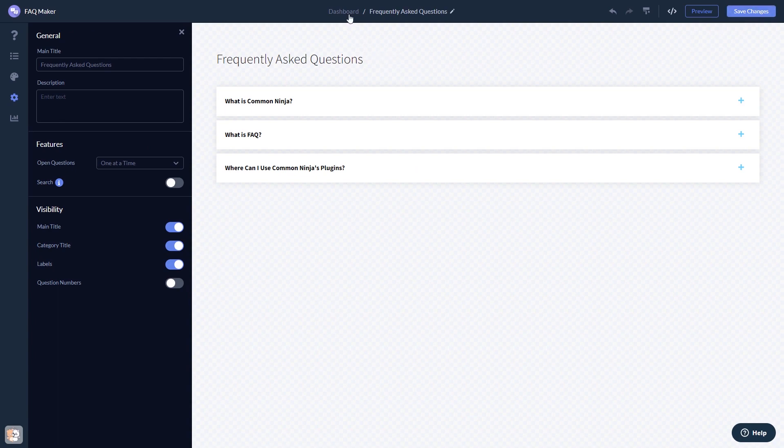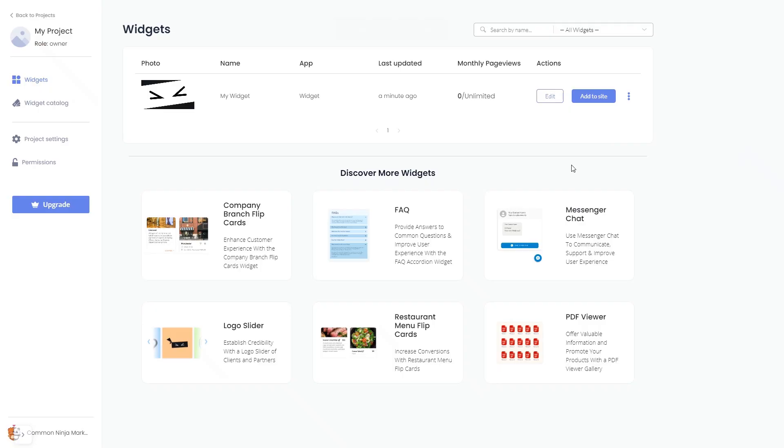When you're ready to add the widget to your website, go back to the dashboard. Now on the dashboard, you'll see the widget you've created.